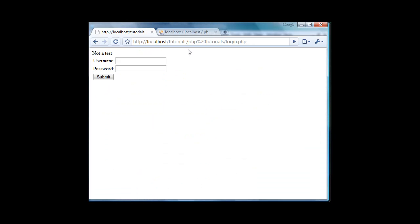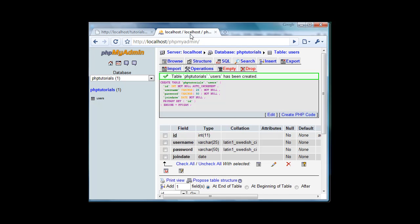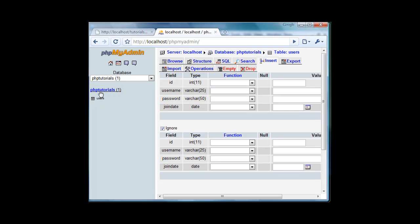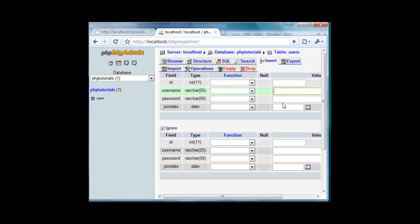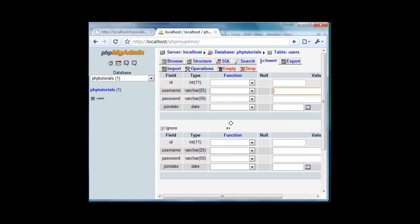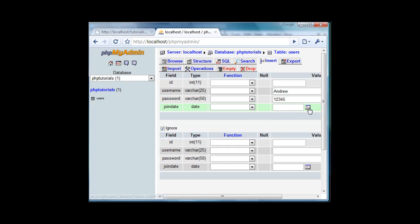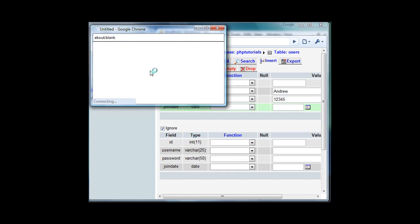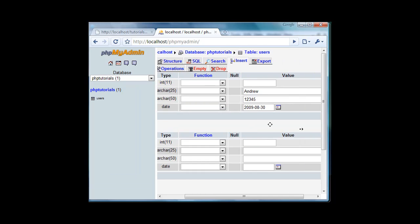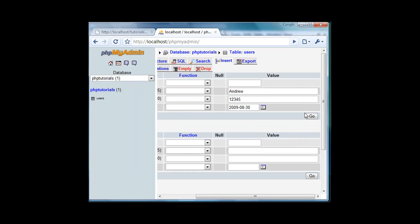That's in if password equals password one. Now we'll create, we will go to insert in our phpMyAdmin php tutorials users. We'll insert, we'll leave the id field blank because that will automatically increment. The username I'm just going to make andrew and the password will be one two three four five. Join date will be today's date which is the thirtieth. Let's hit go.